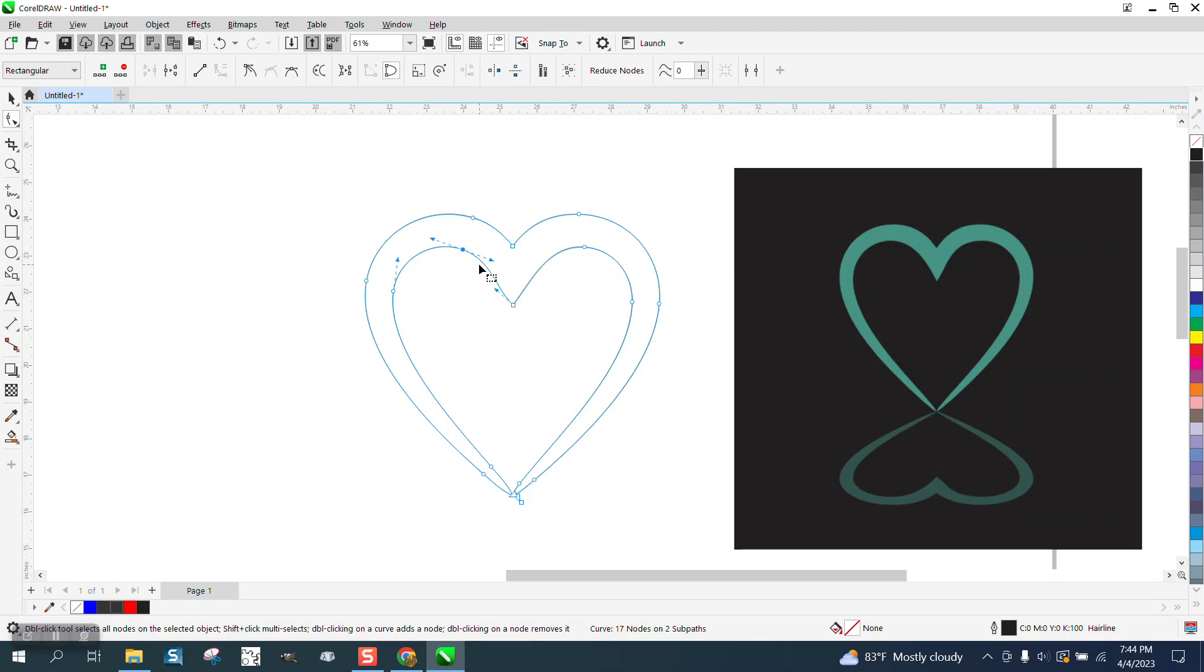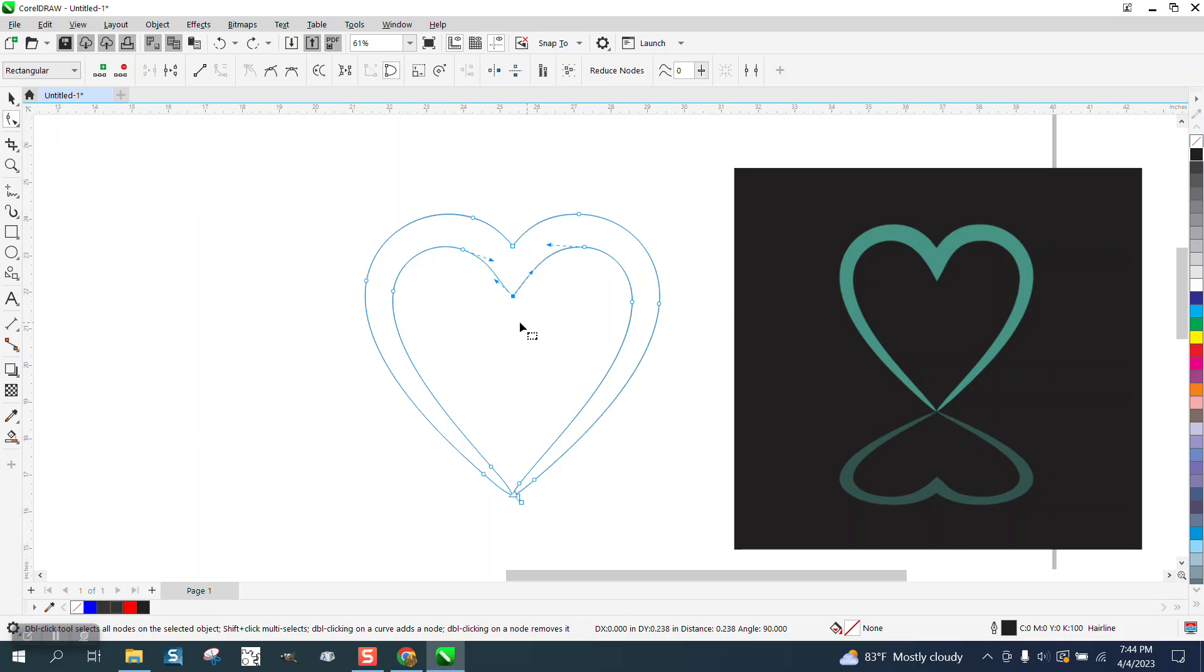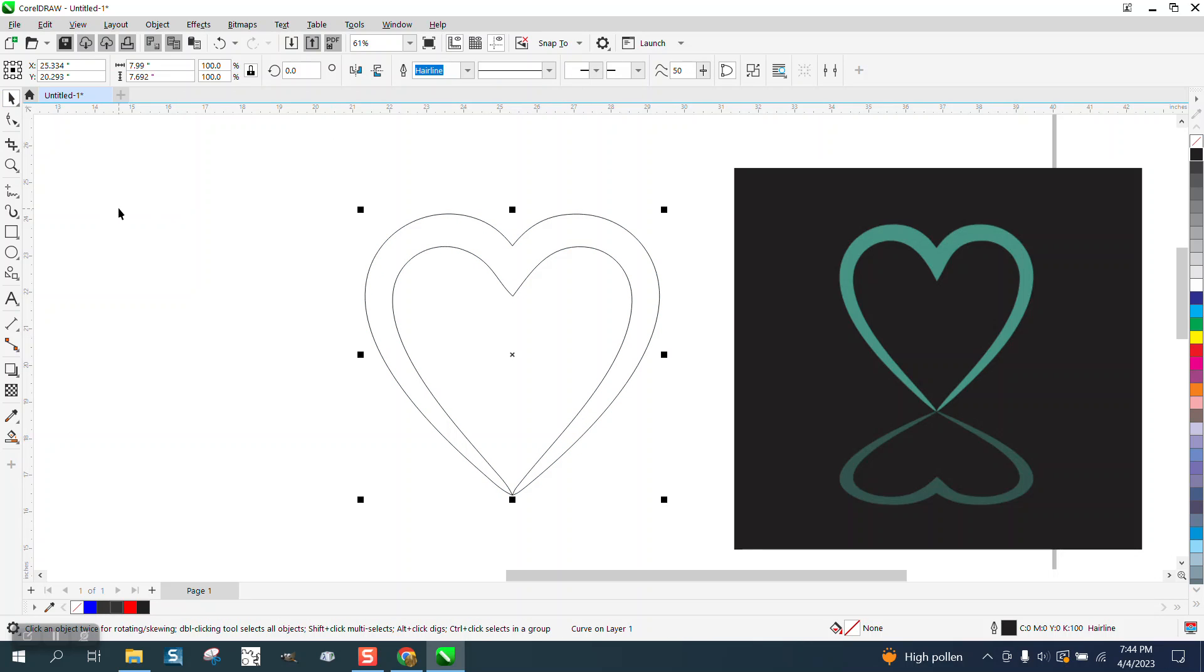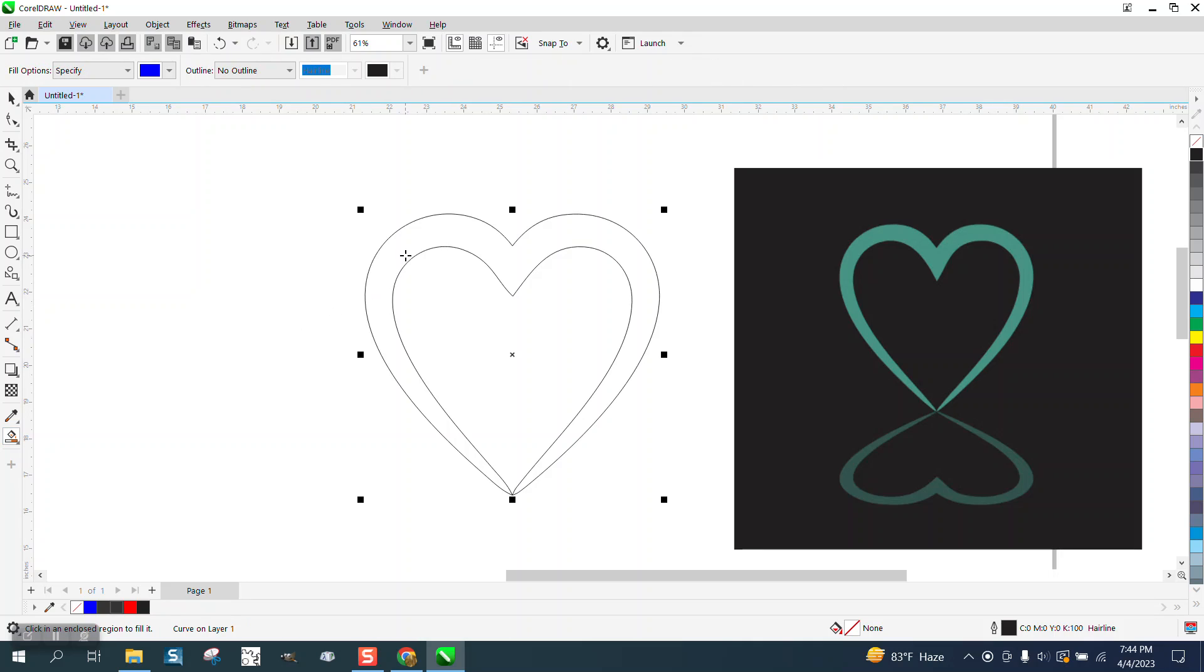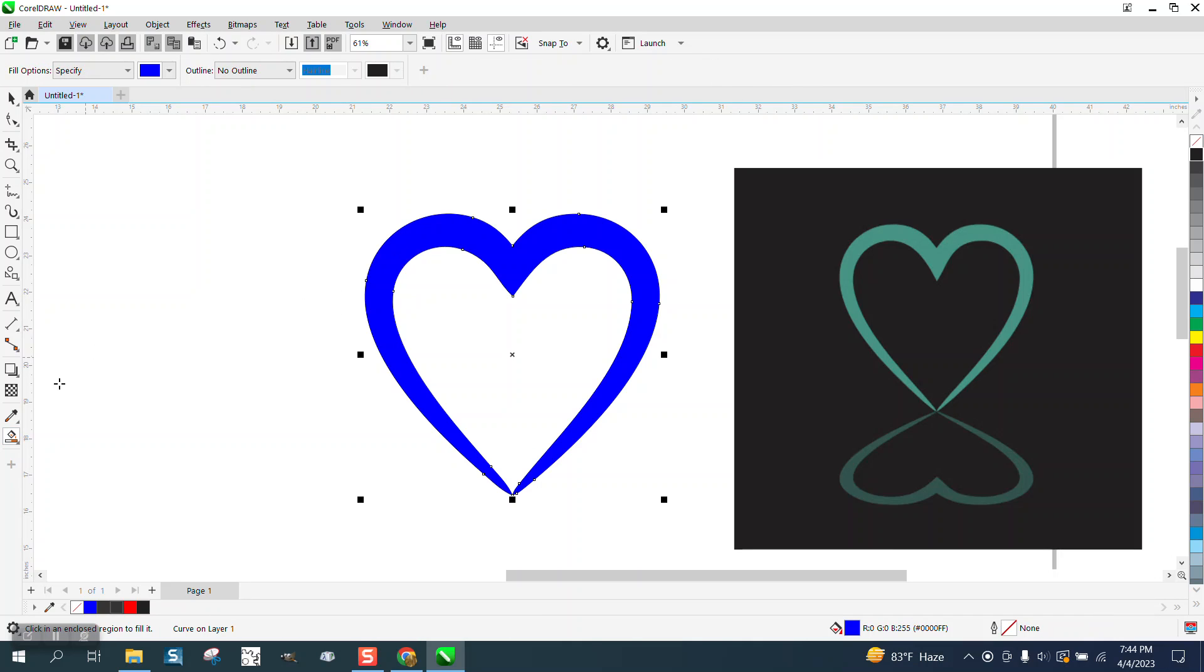Let me see if I delete that node. Whoop, too much. But we could actually bring this up a little bit. And if you want it symmetrically, you could cut this in half and make that work. And then let's just take the smart fill tool and fill that in.